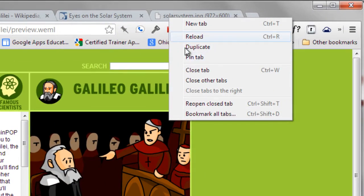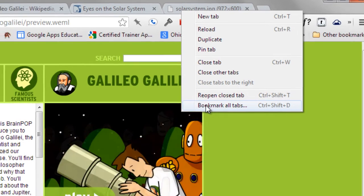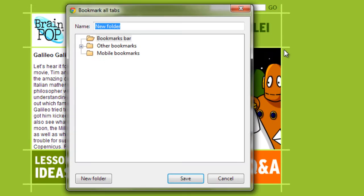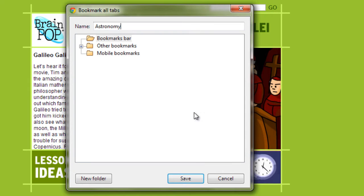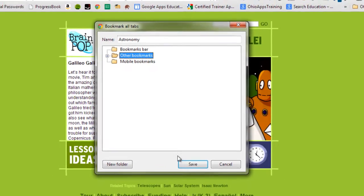One option would be to bookmark all of these tabs together. Chrome will create a new folder with all of these tabs inside. Since I am syncing my data with Chrome, this folder of bookmarks will be available on other devices. There are some limitations, though.